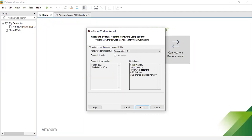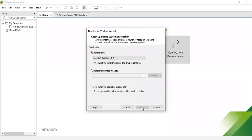There are some limitations listed: 64 GB RAM, 16 processors, and a few others. No need to change these. Click Next. The next step is Guest Operating System Installation.